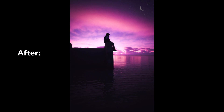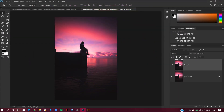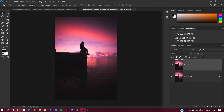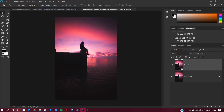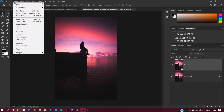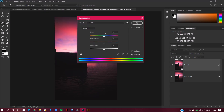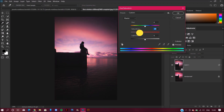We'll be using the Camera Raw filter and many more options. Let's begin. First of all, duplicate the background layer and convert it into smart filters. Now go to Image > Adjustments and select Hue and Saturation. For this example I'm gonna increase the saturation a little bit.